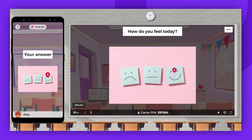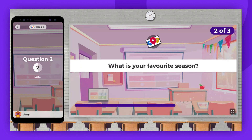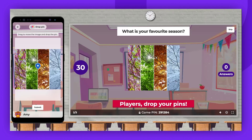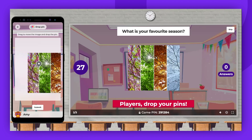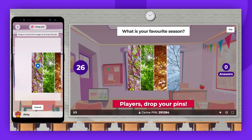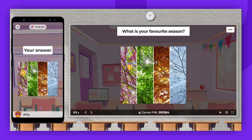And that's all. Now you are familiar with how to use the drop pin question type. Thank you for watching. Don't forget to leave a comment, give a thumbs up, and subscribe. Enjoy Kahooting!